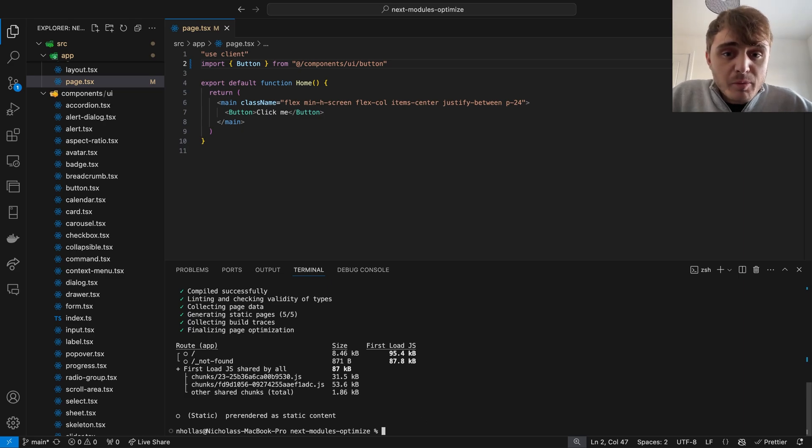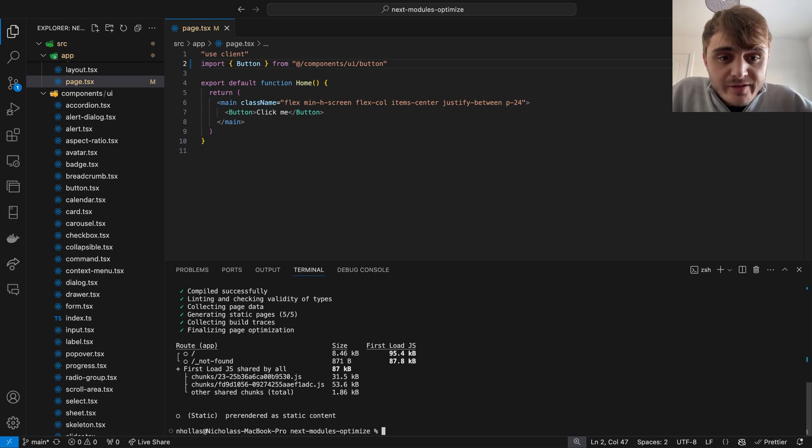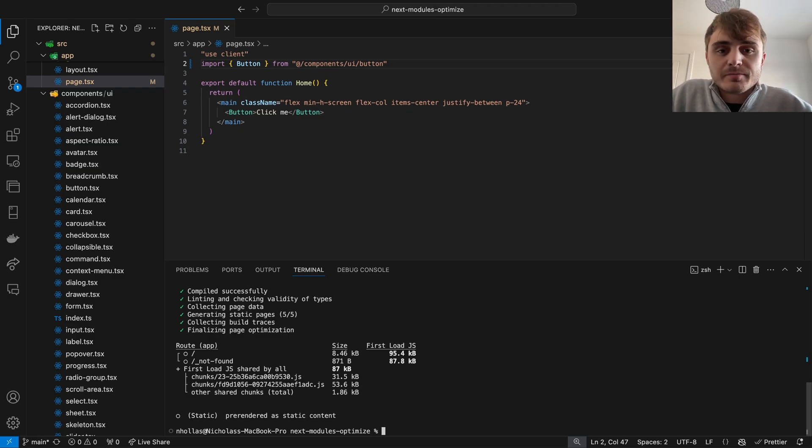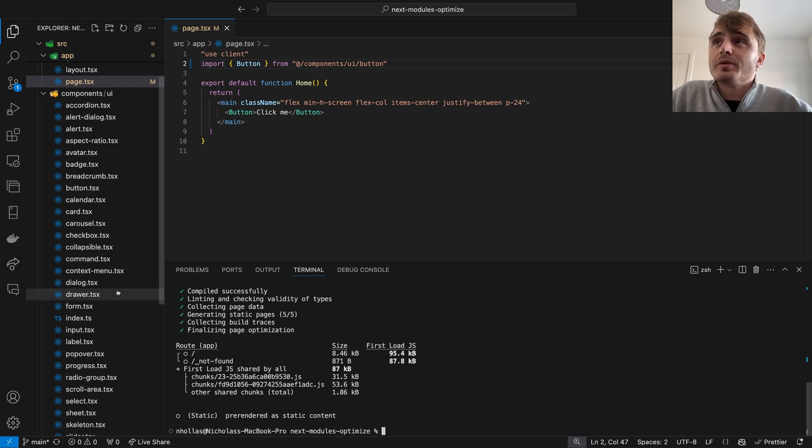We can mitigate the problems these barrel files cause in a Next.js application by utilizing a relatively new option built into its configuration called Optimize Package Imports.